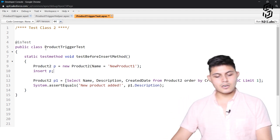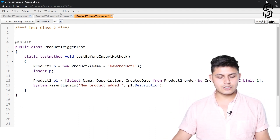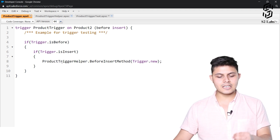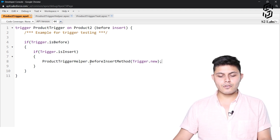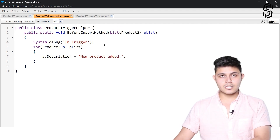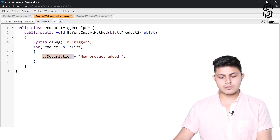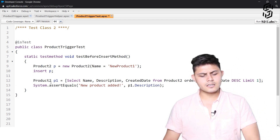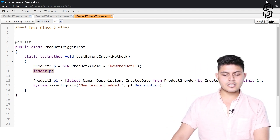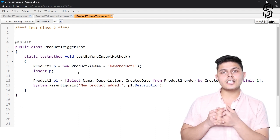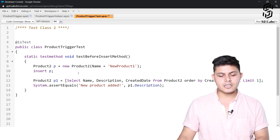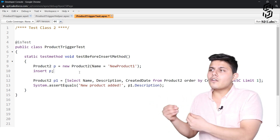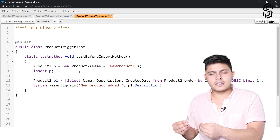After inserting it into the database, the trigger should get executed. It will call the helper class's before insert method, and inside that method the particular product will come through and the description field's value of that product will get updated to 'New Product Added'. After inserting it into the database, we need to fetch it back from the database in order to see whether the field got updated or not, because if we just use the p reference, nothing got changed in that reference, but the actual record saved into the database has something that changed.